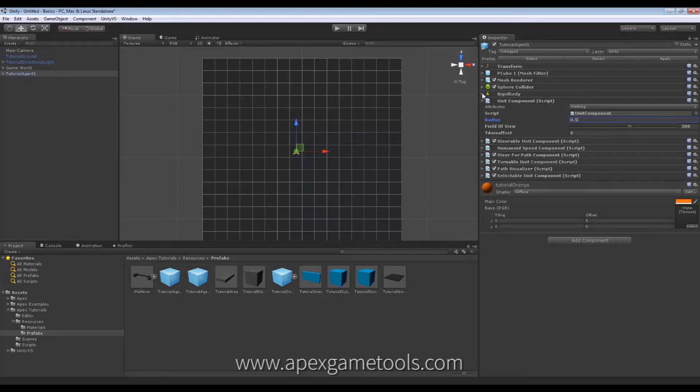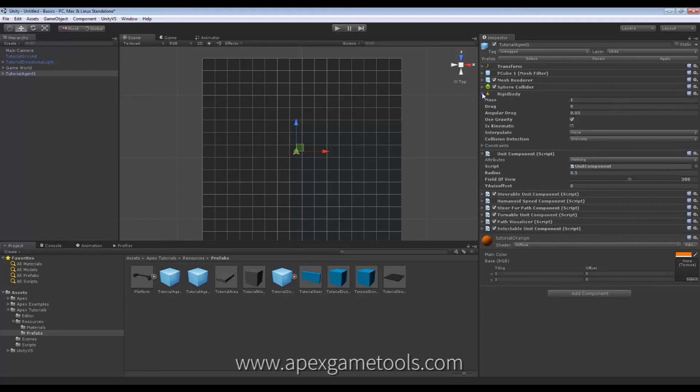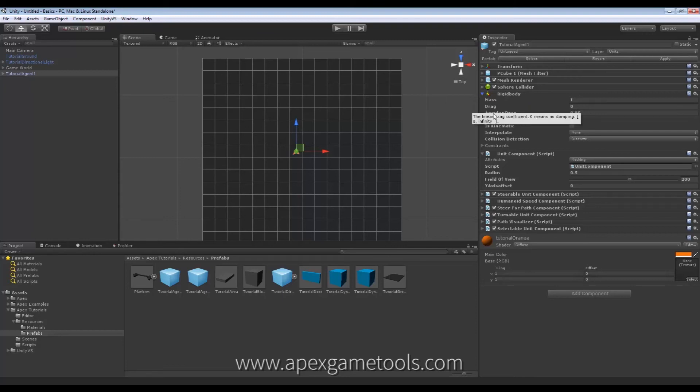Let's just touch on the rigid body for a second. By default, this is added to the Unit if you use the Quick Starts. It is, however, optional, so you can remove it if you don't want physics involved in Unit Navigation.